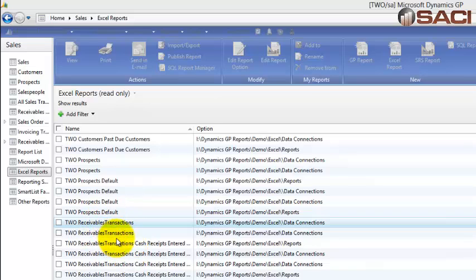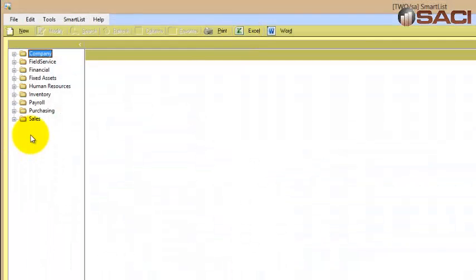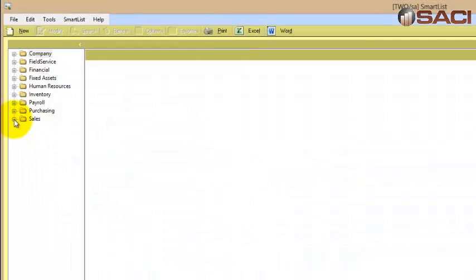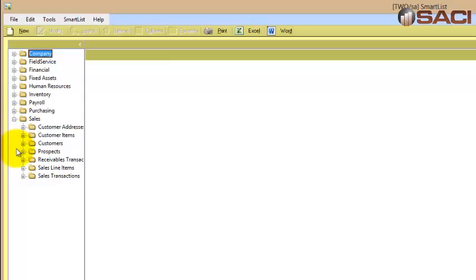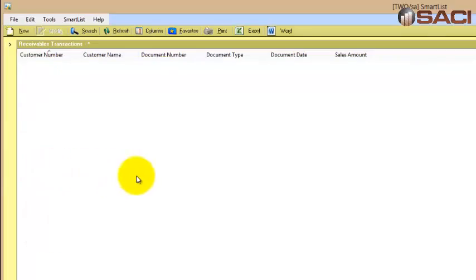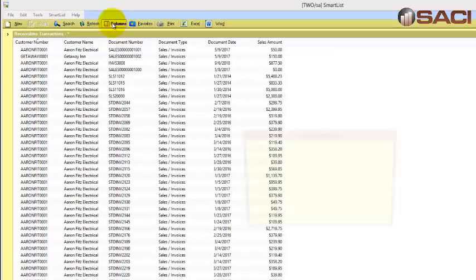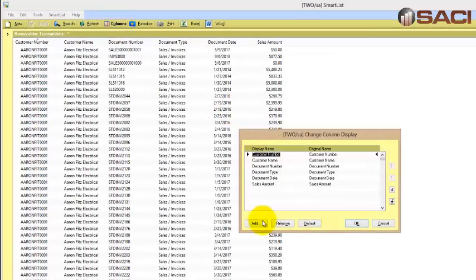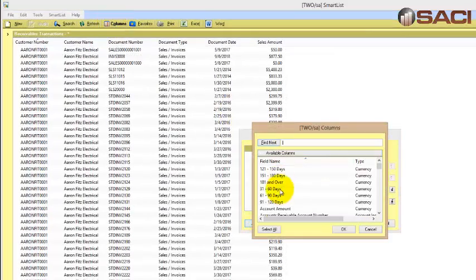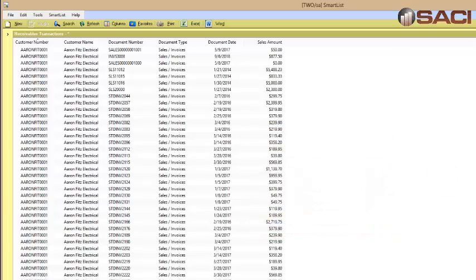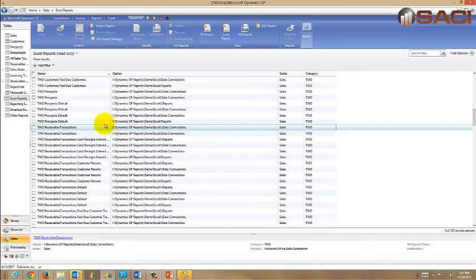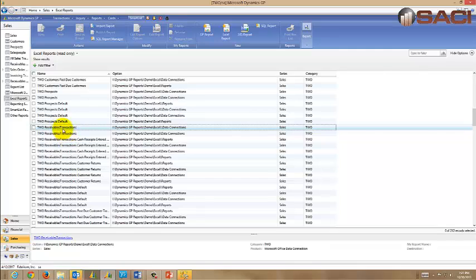The one that's by itself, like this Receivables Transaction, is the equivalent of going from SmartList, opening up Sales, opening up Receivables Transaction, clicking the asterisk, then going to Columns and adding every single column. It'll include every potential thing that you can think of. Let's close out SmartList.